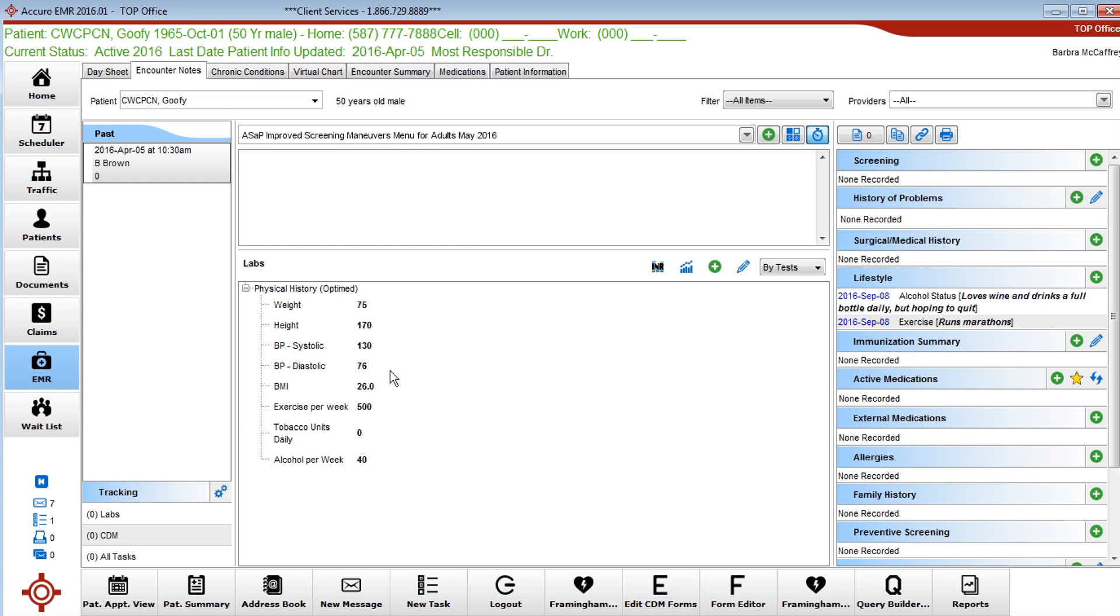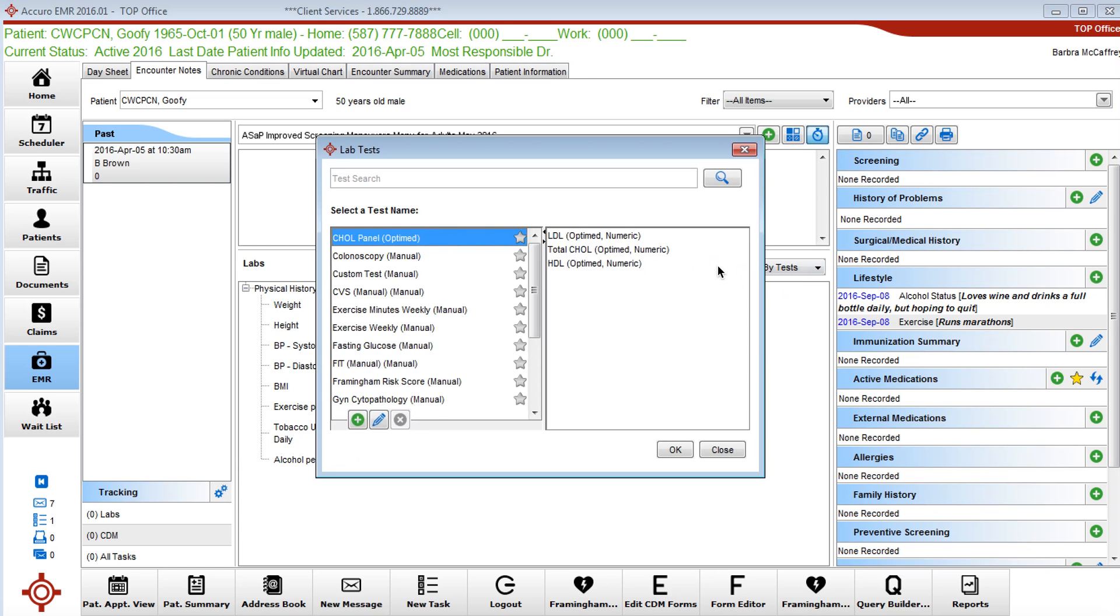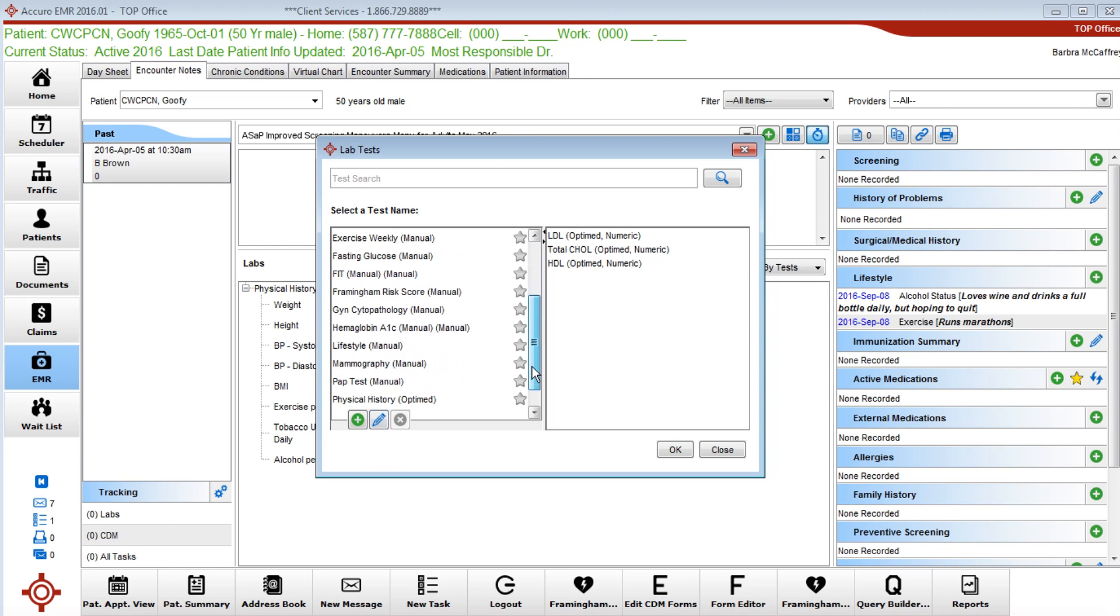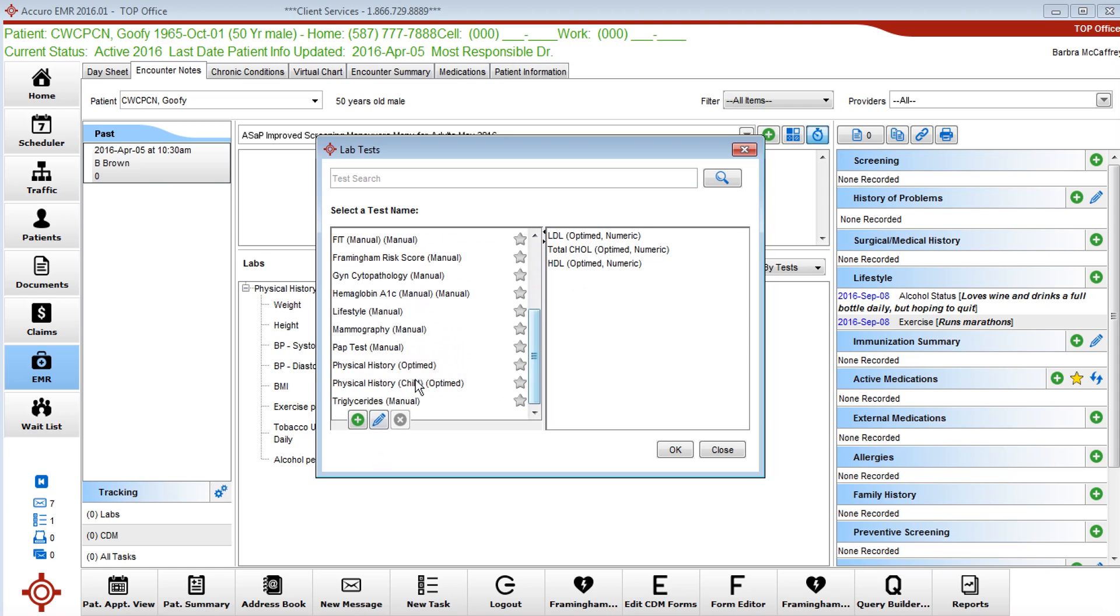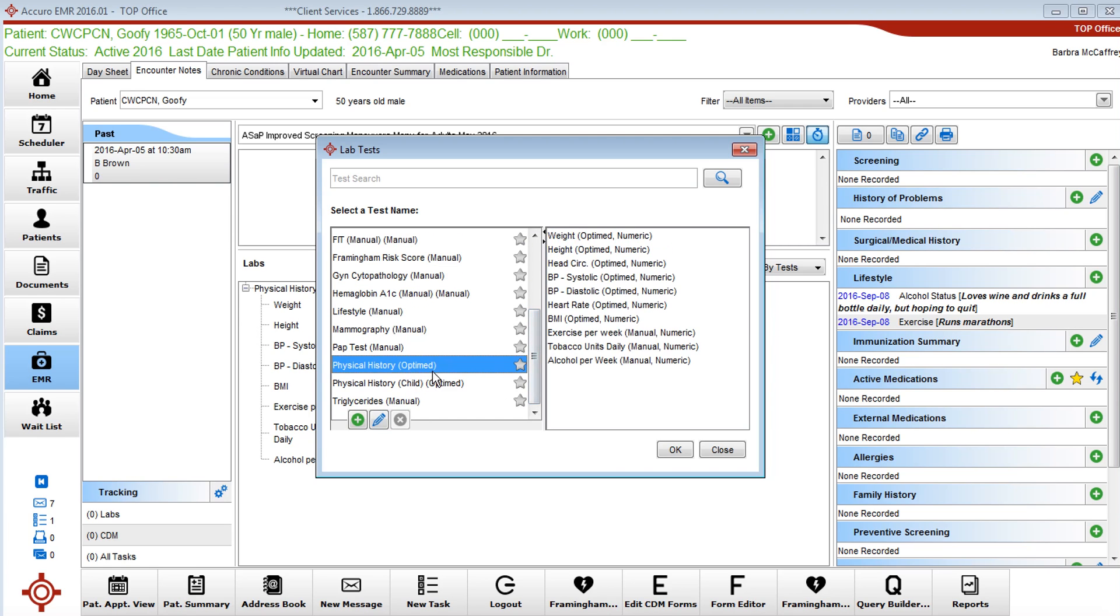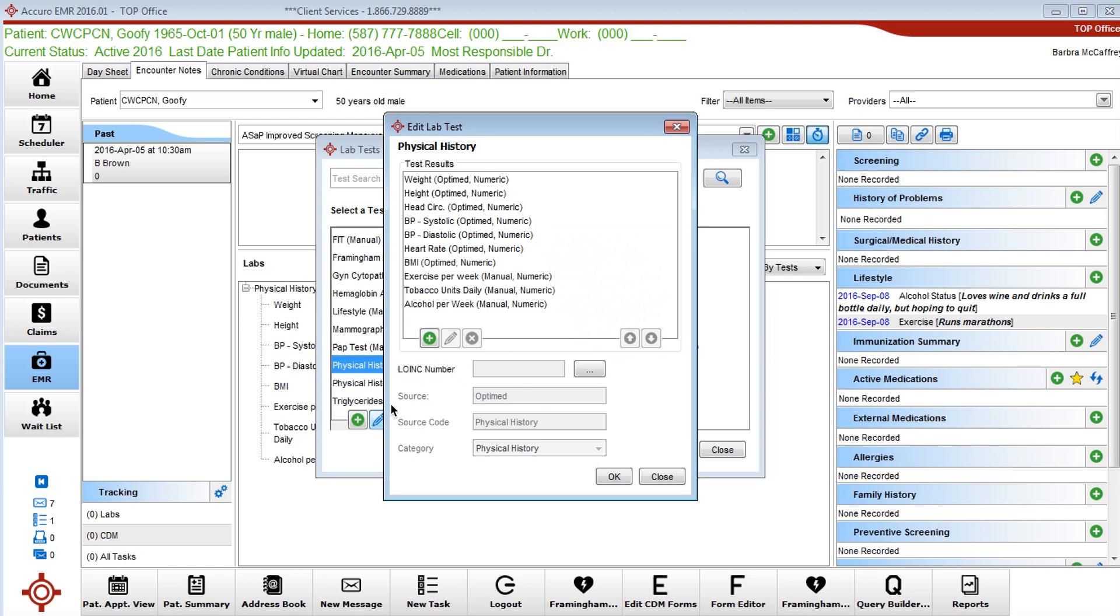So now how do you do this? We're going to go into the physical history tab and we're going to add a lab, we're going to edit it.